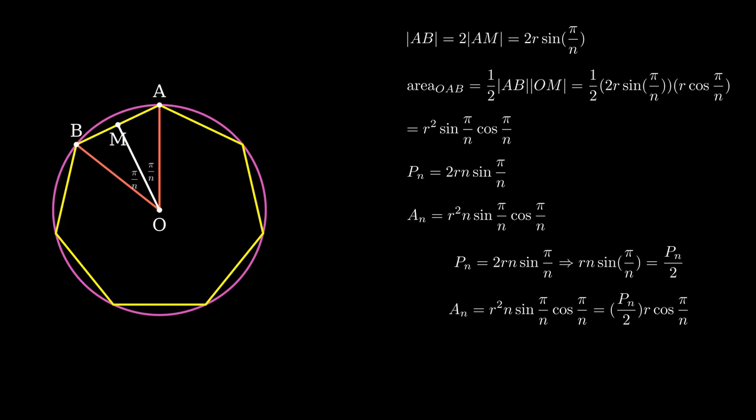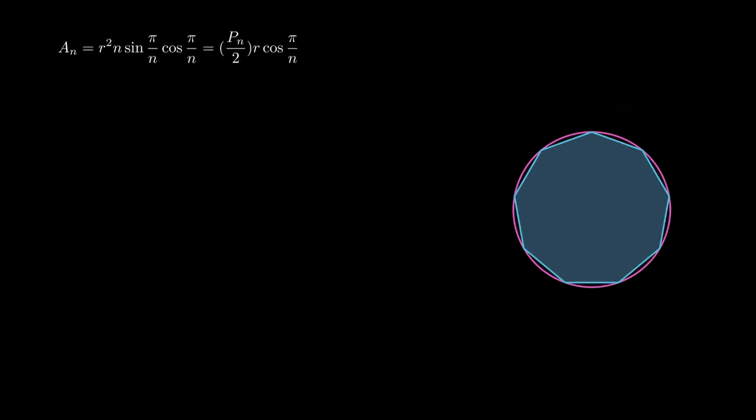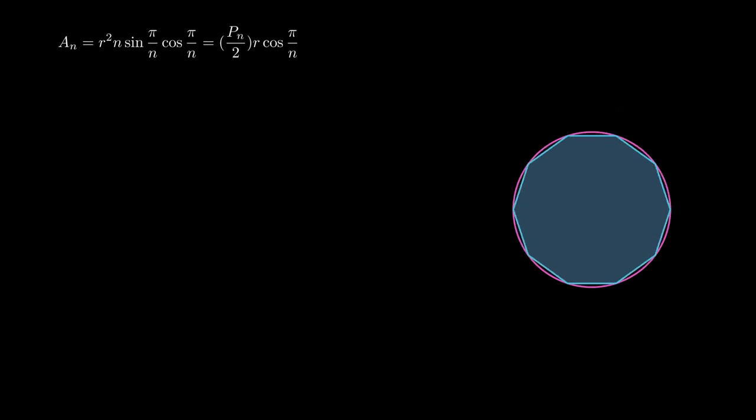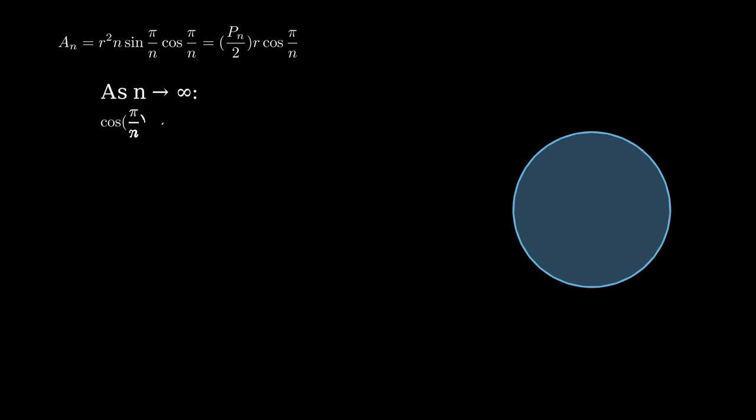As we increase the number of sides n, the polygon becomes more and more like the circle. In the limit as n approaches infinity, cos(π/n) approaches 1, and the perimeter approaches the circumference of the circle. Substituting the values, we get that the area of a circle is πr².